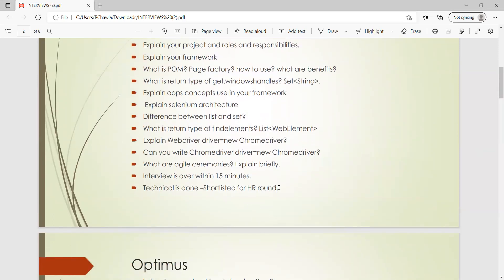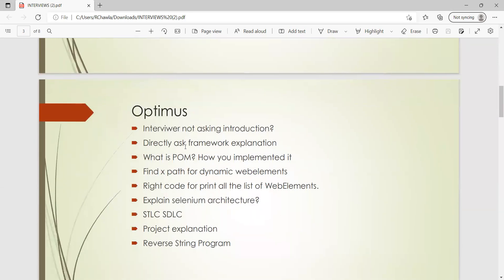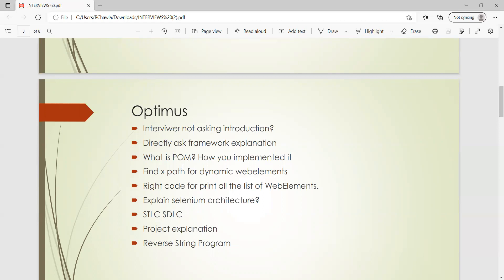Next is the Optum company. So there is a typo over here. In the Optum company, the interviewer didn't ask him about the introduction, he directly started with the framework explanation. Then what is POM, how have you implemented it? Find XPath for dynamic value web elements. So he was given some website and from that he had to find out the XPath, relative XPath. Then write code for printing all the list of web elements.